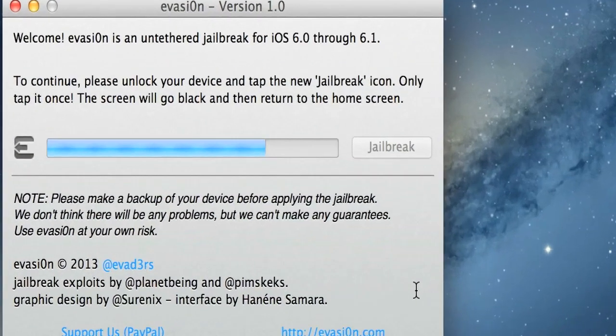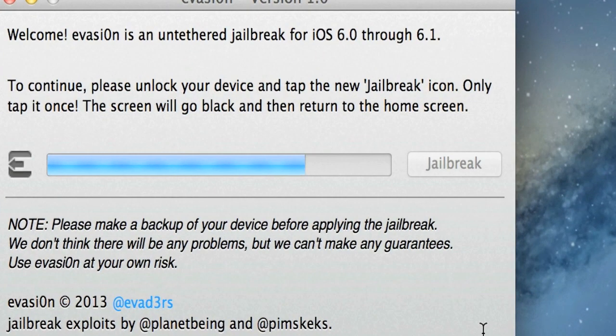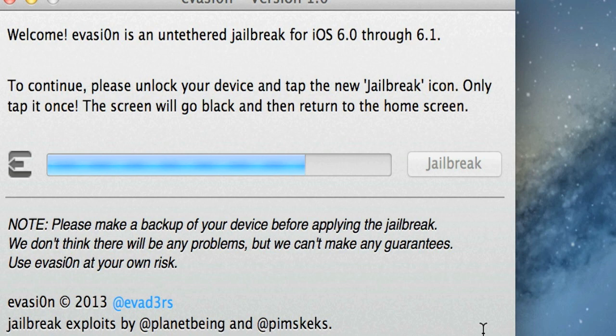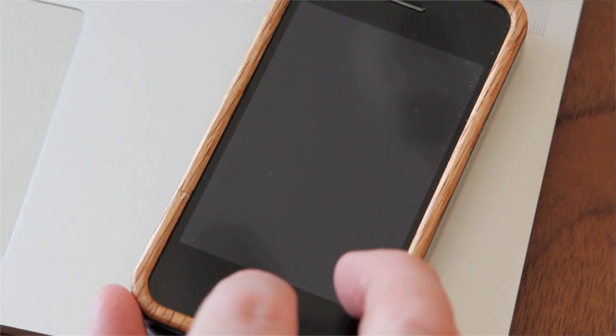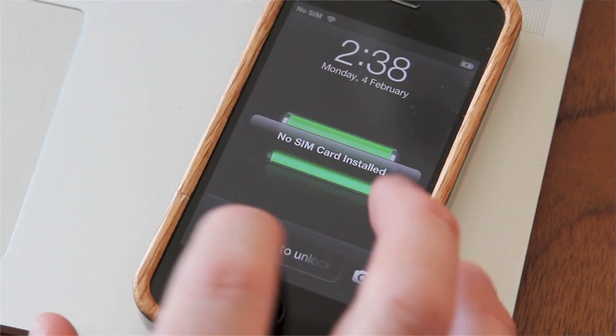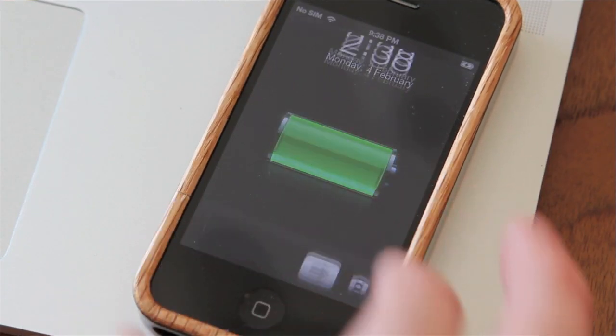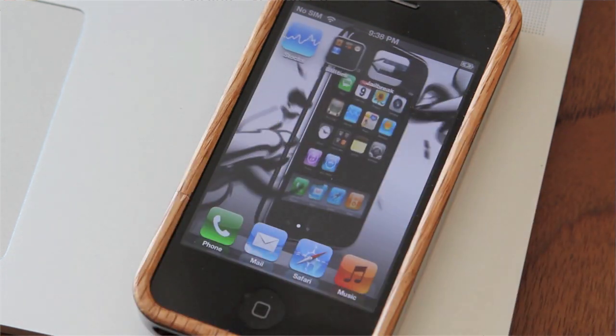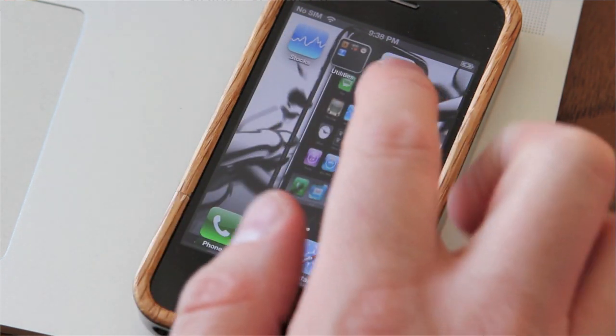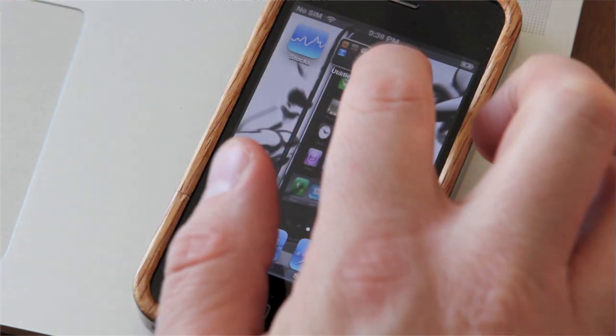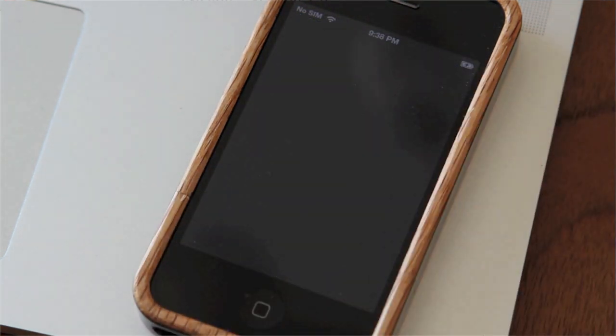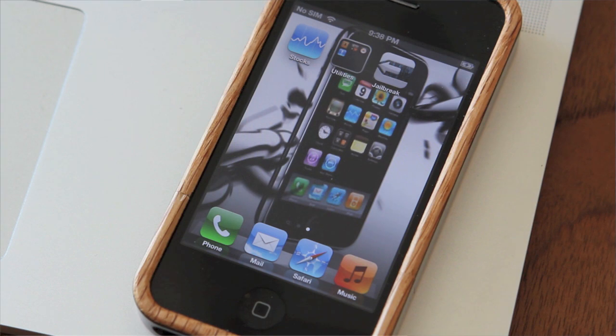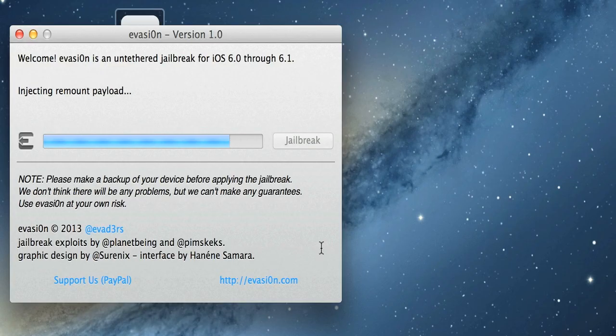Now, as you can see here on the screen, it says to continue, please unlock your device and tap the new jailbreak icon. Only tap it once—the screen will go black and then return you to the home screen. So here we go, we're going to tap that slide to unlock. Now we're going to look for the new jailbreak icon, and you can see it right there. We'll tap it once. That's all you have to do. And then again, on the screen—